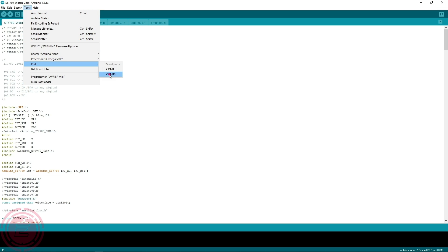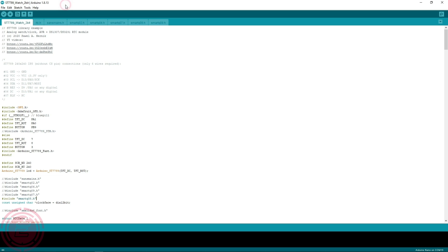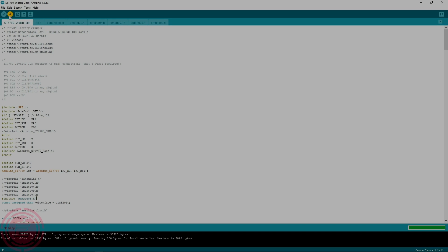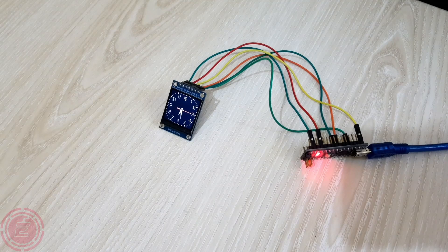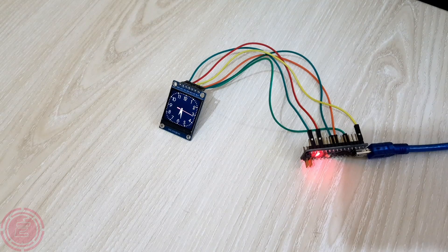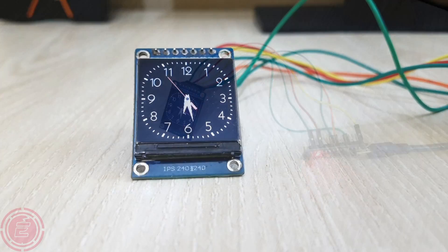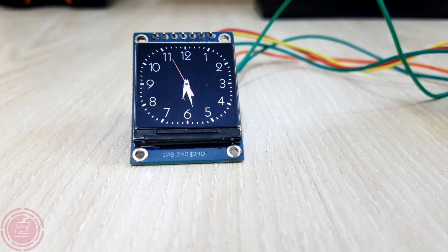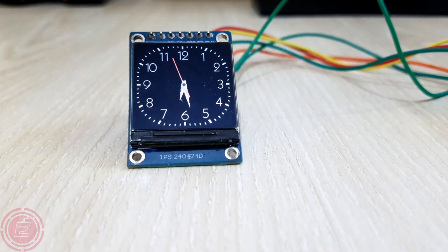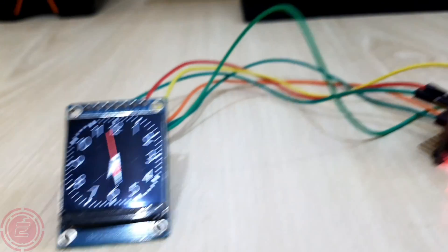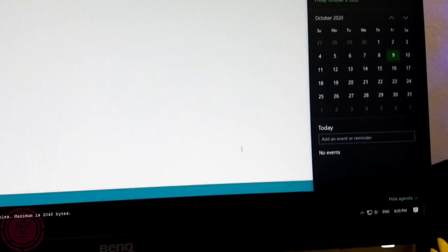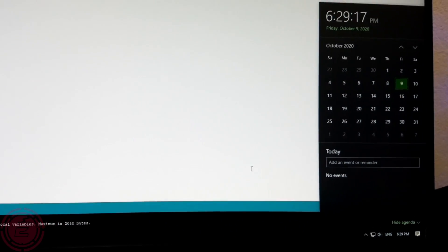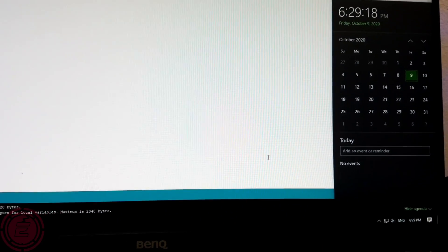Now I'll upload this sketch to Arduino. Seems like everything is working perfectly and the time was taken from the computer automatically.